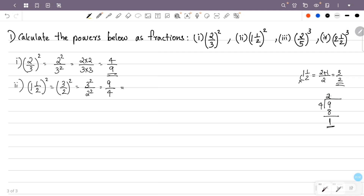So this is the mixed fraction. The mixed fraction is 9/4, which equals 2¼, and we write 2¼ as the answer.